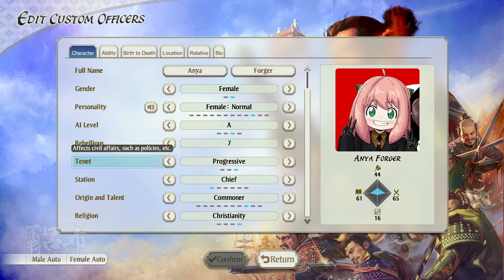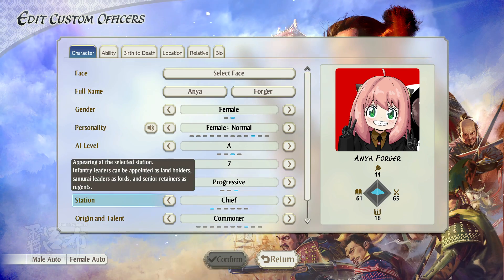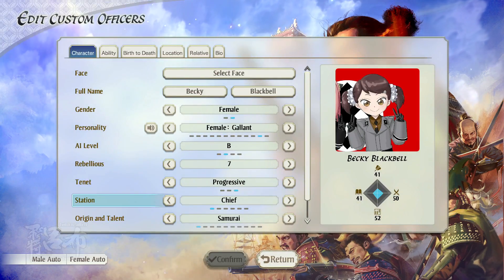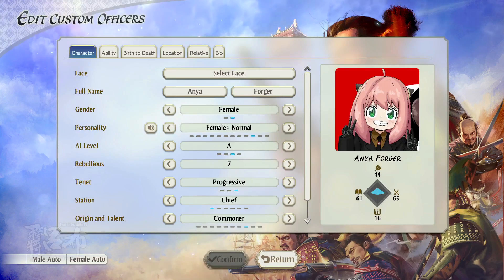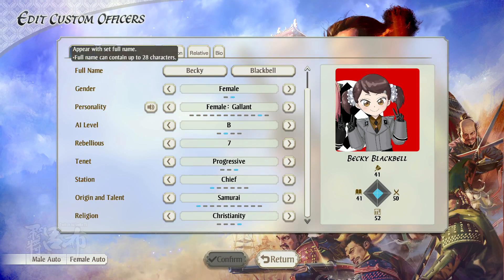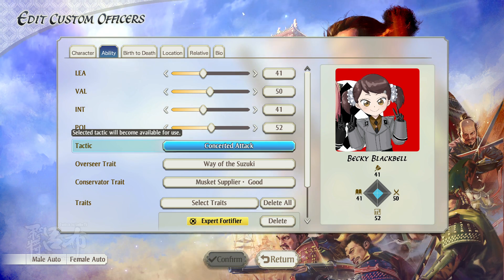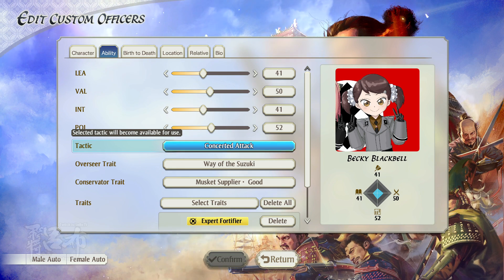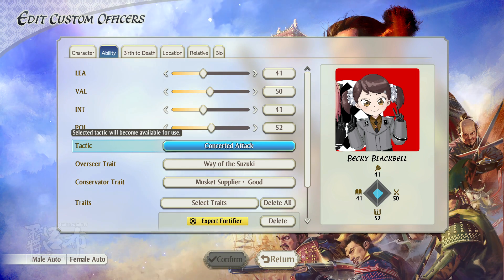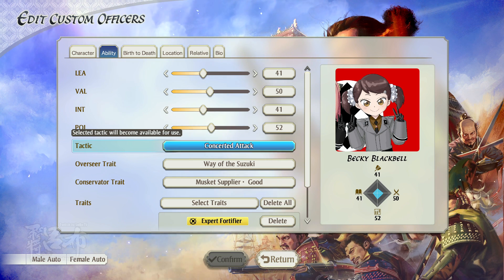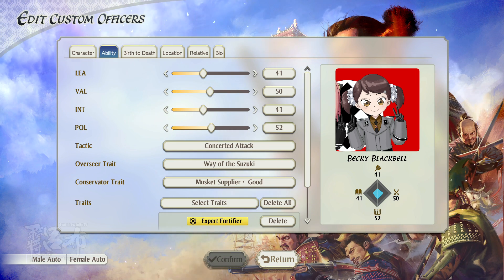Unfortunately, there aren't many voice options for characters, so I just have to pick one of three for female characters. For Becky, it's the same thing. I chose AI level A for Anya and B for Becky. I gave Becky Yuan Yao's stats, which makes her below average in pretty much everything — 50 is supposed to be average, but when the people you fight have stats of 90 to 100 or 80-something, 50 seems like a really low stat. And it really is. But she's not meant to be fighting — she's a child.